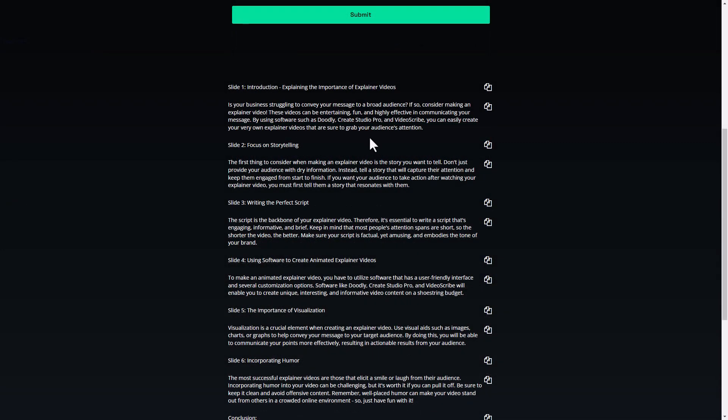So I'm going to read out the introduction. Is your business struggling to convey your message to a broad audience? If so, consider making explainer videos. These videos can be entertaining, fun and highly effective in communicating your message. By using software such as Dooley, Create Studio and Video Scribe, you can easily create your very own explainer videos that are sure to grab your audience's attention. That's a good introduction.